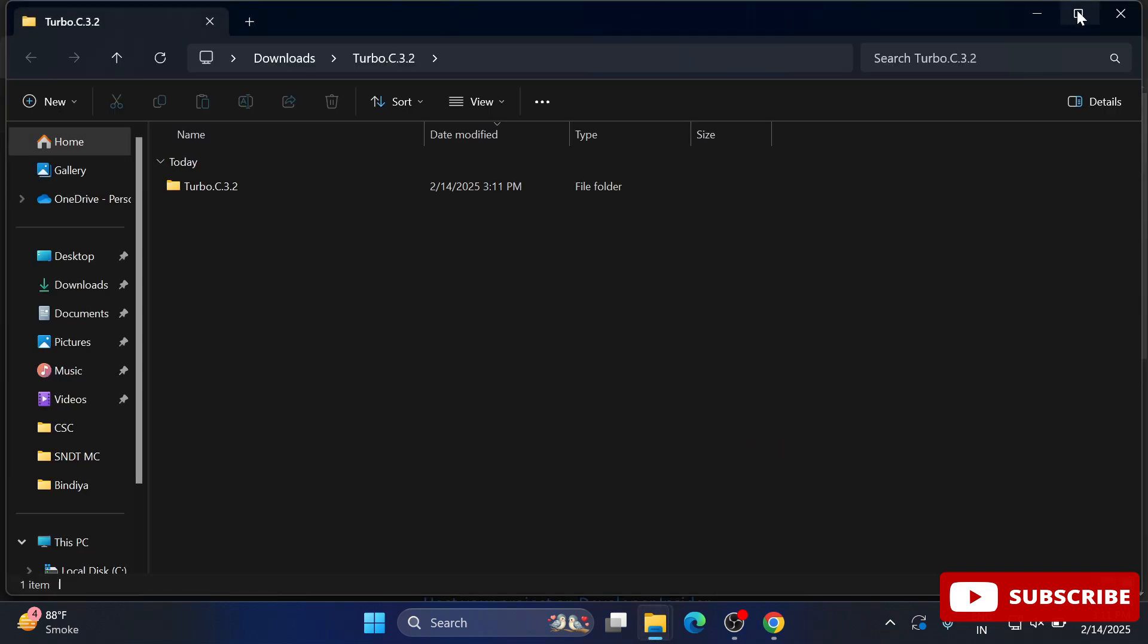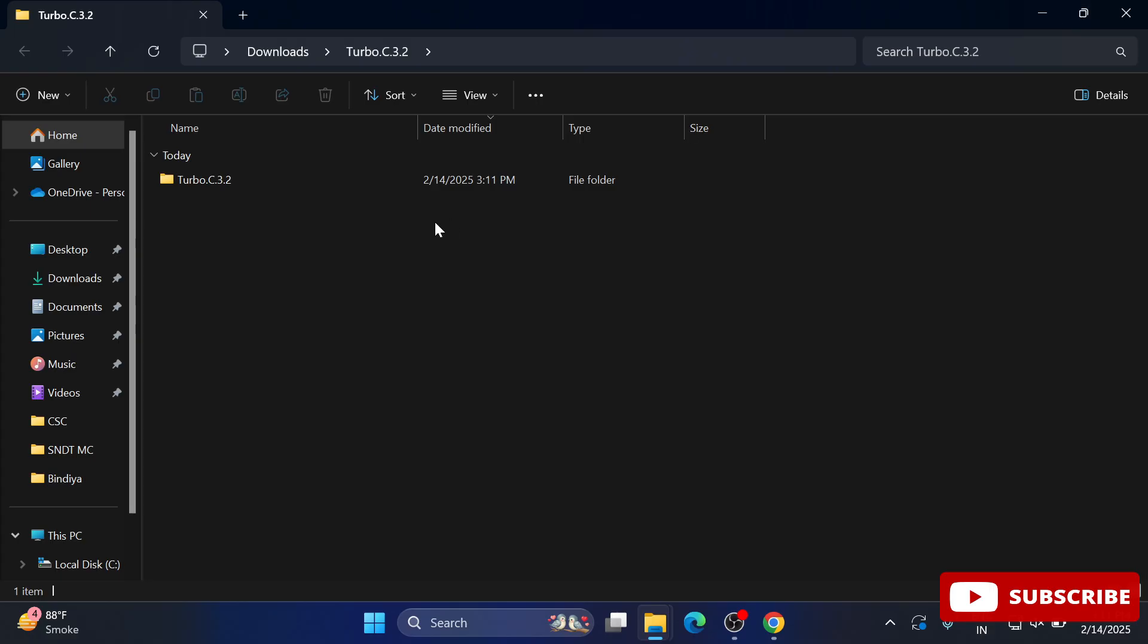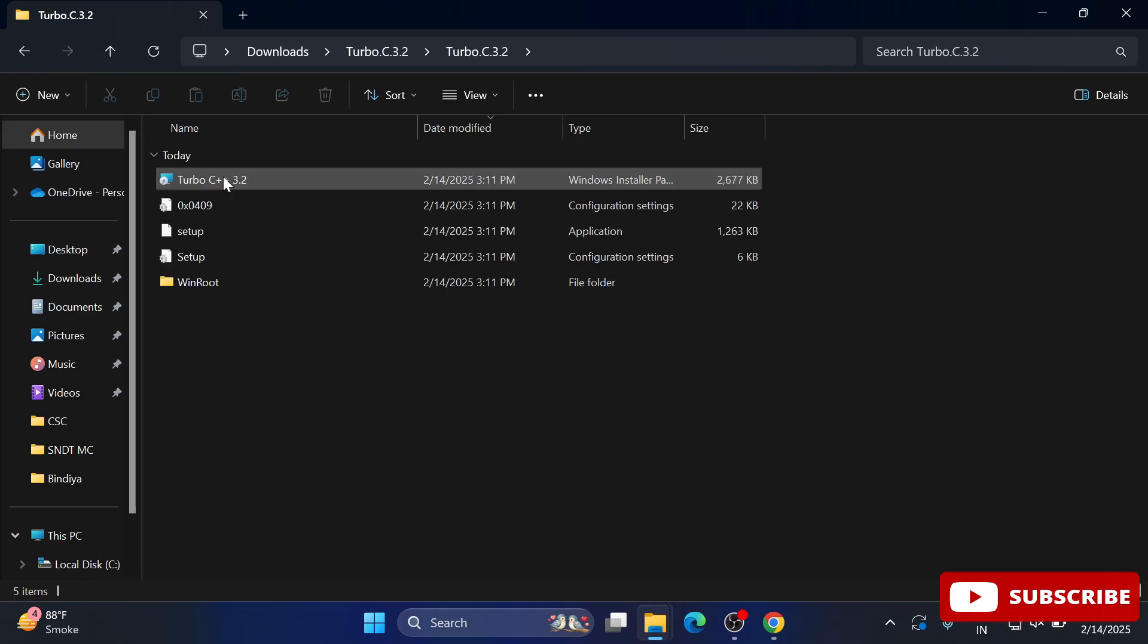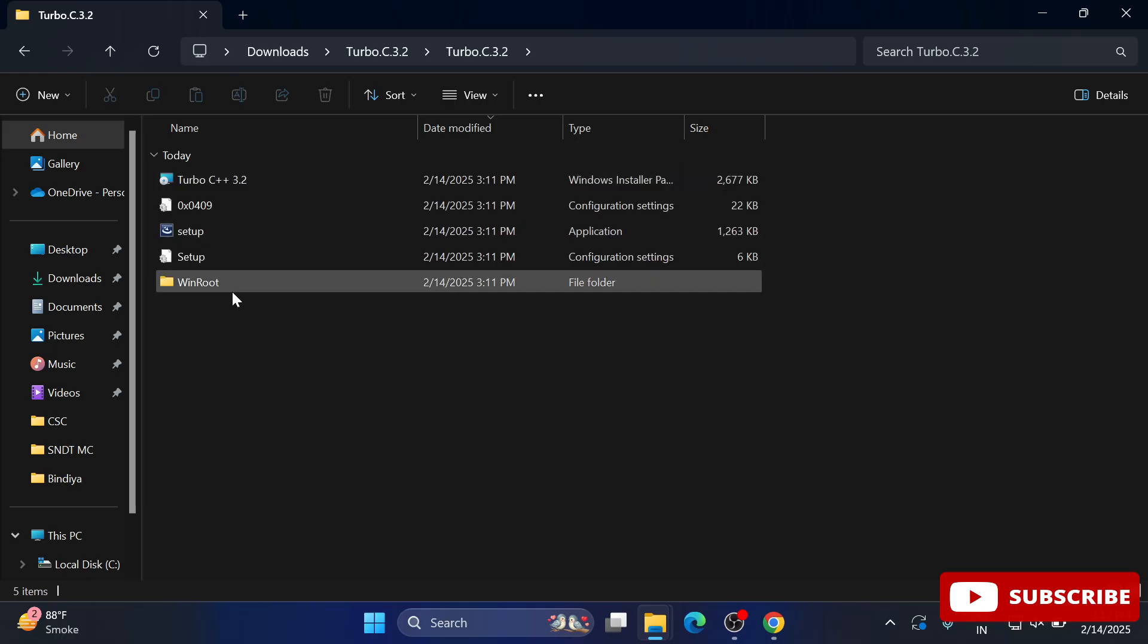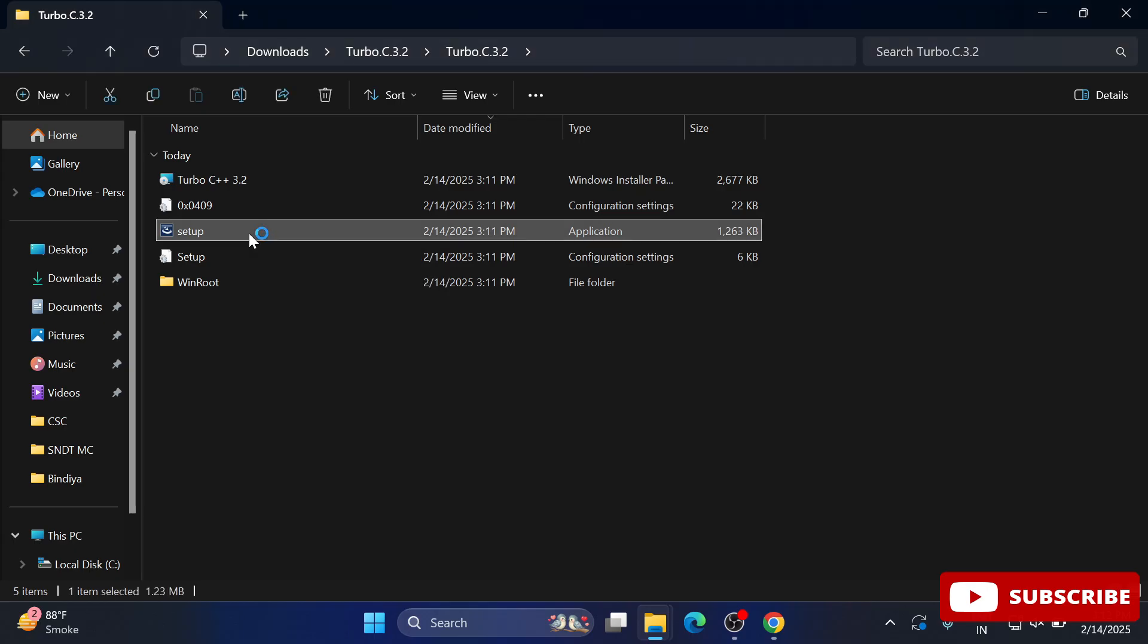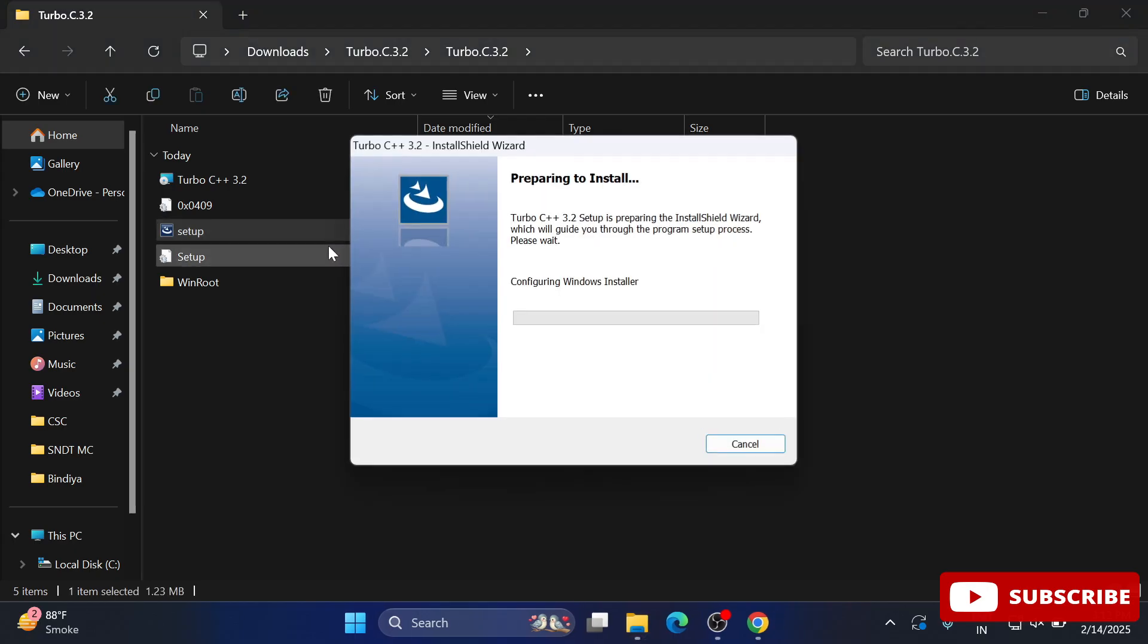Here I have the Turbo C folder. Going into this folder, we have the 'setup' option. Let me click on setup.exe. Now you can see my setup has started.